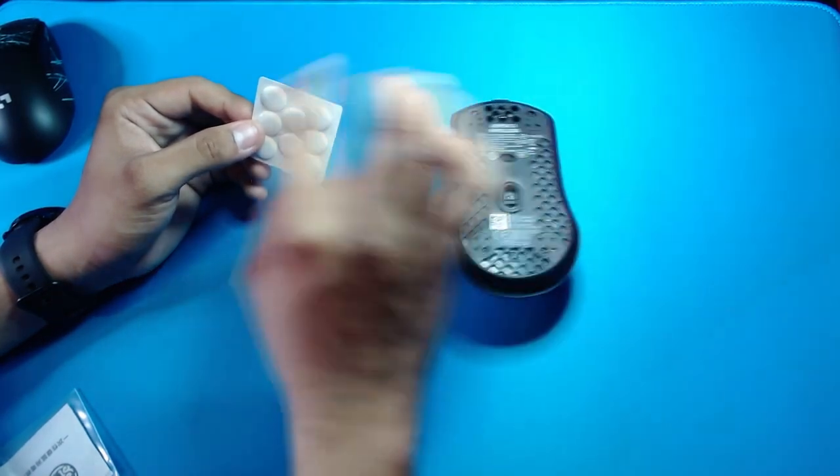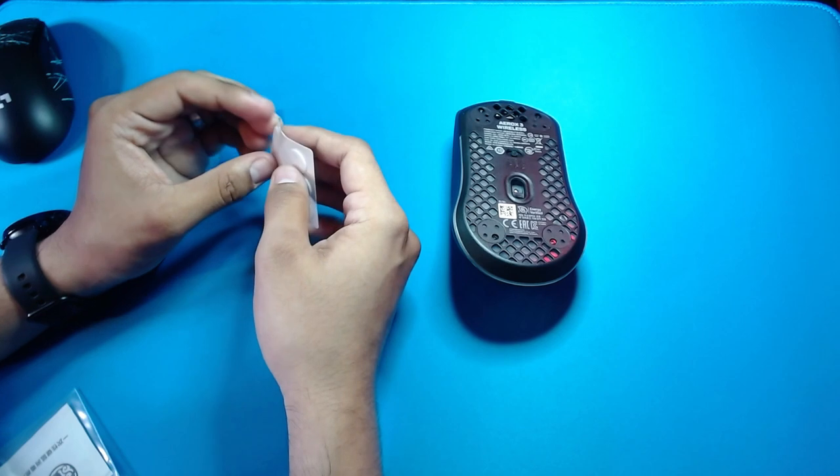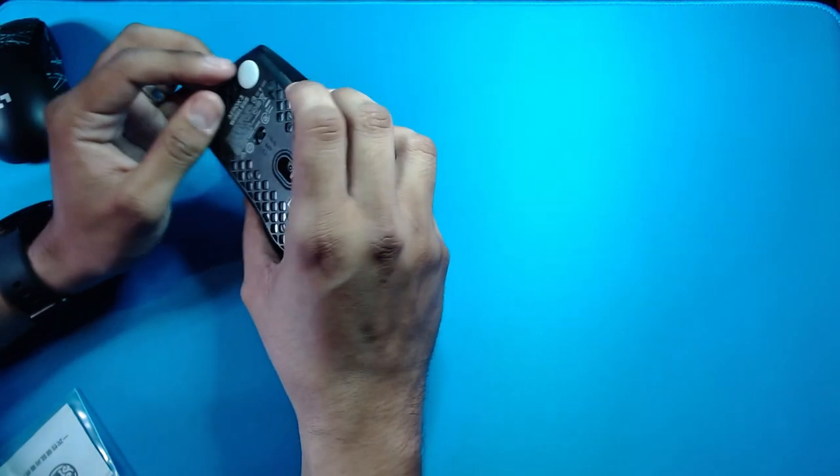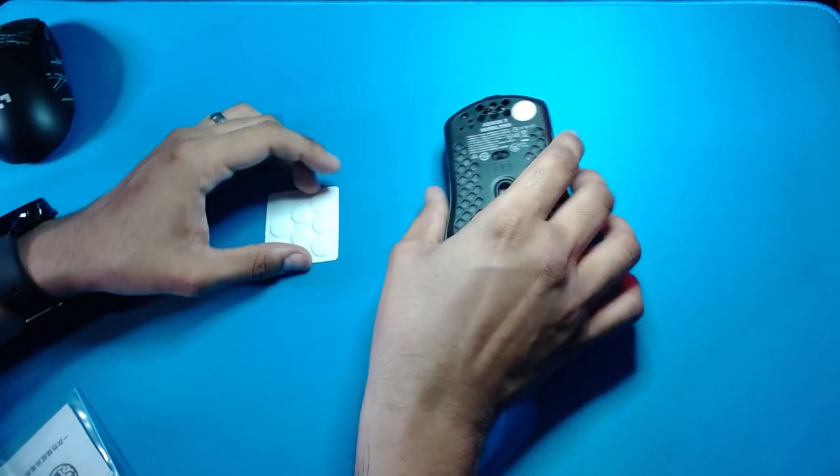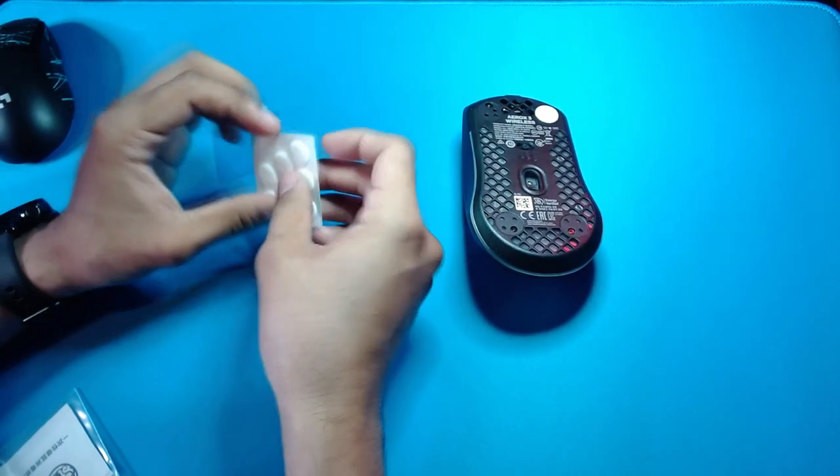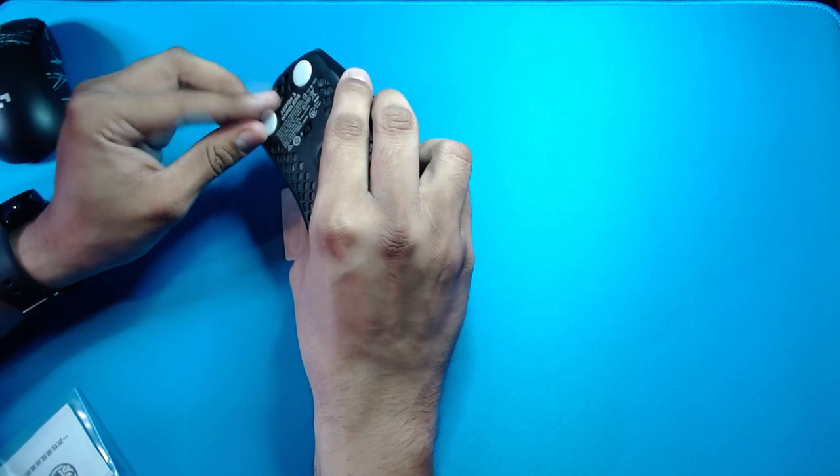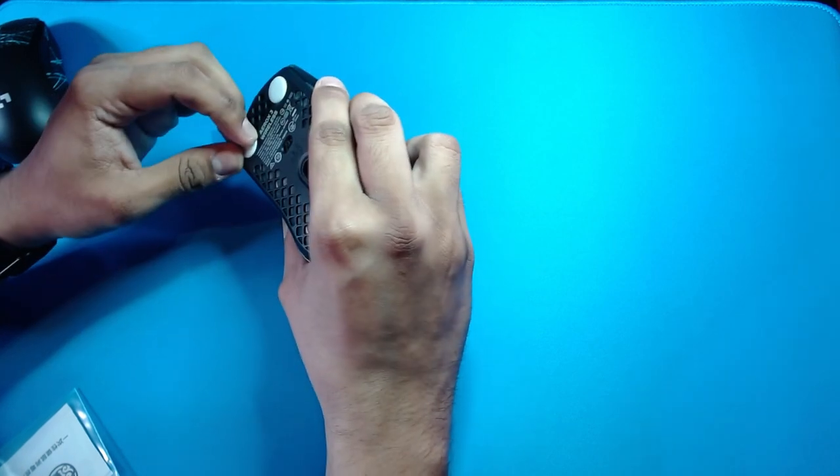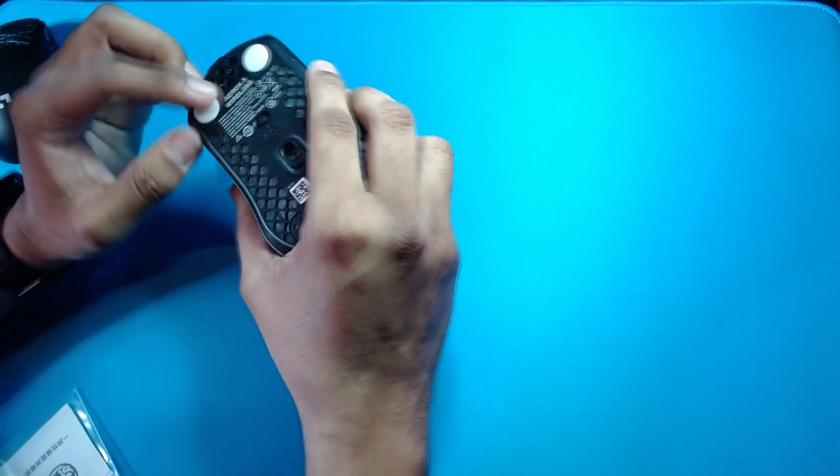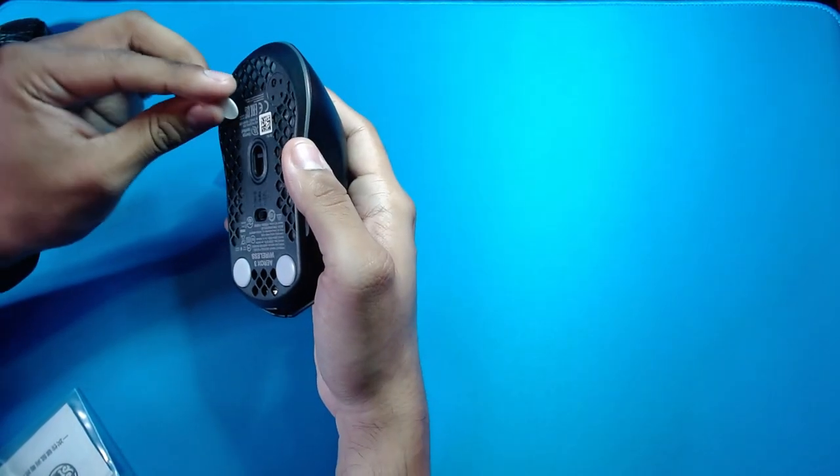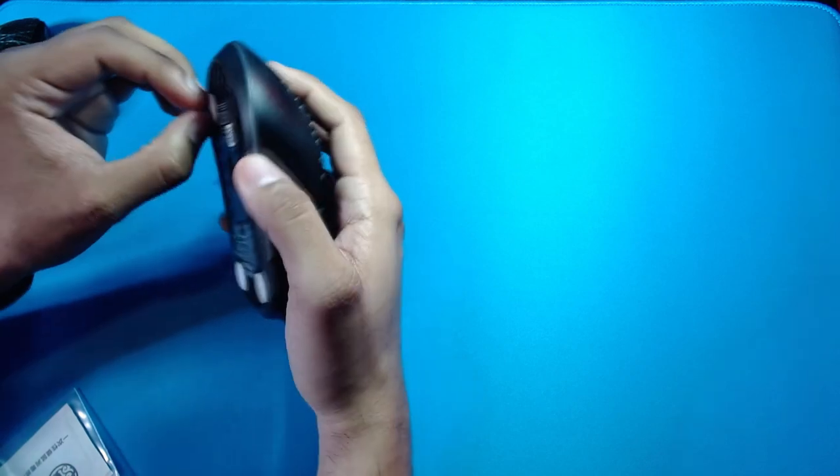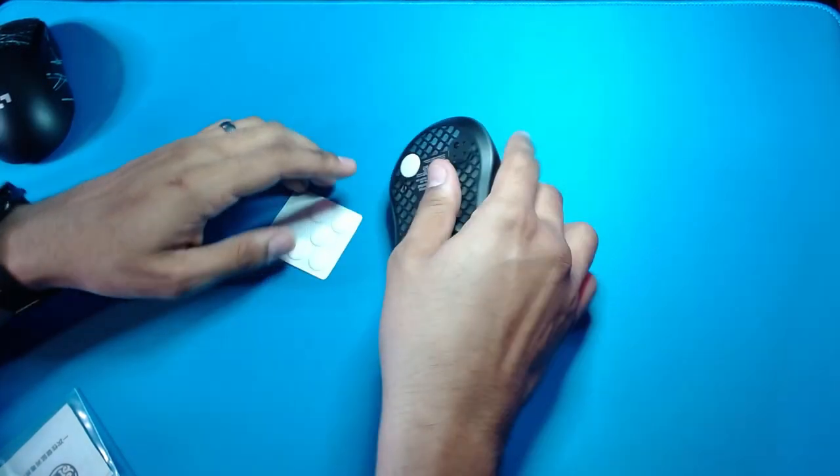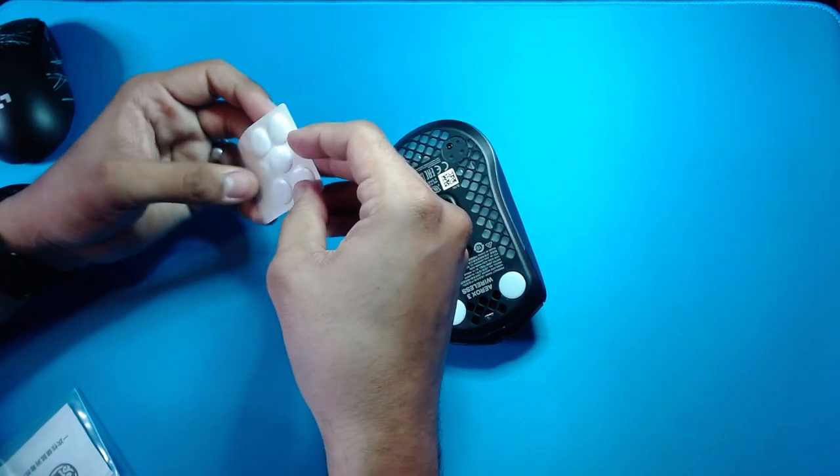So these ice skates, they go for about eight bucks I believe, and you only get one pair. As opposed to core pads, they cost around 10 bucks and you get two pairs for 10 bucks. So for the value, core pads are the better option. Now that's just based on value. I still have to actually try these and see if they're actually worth the price.